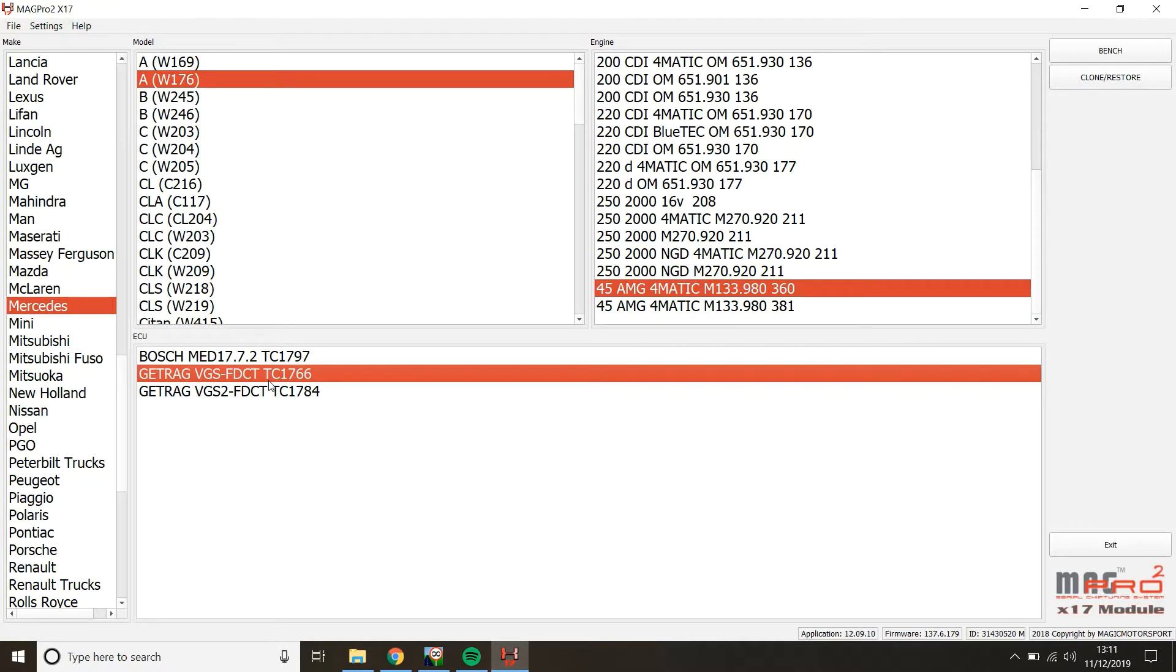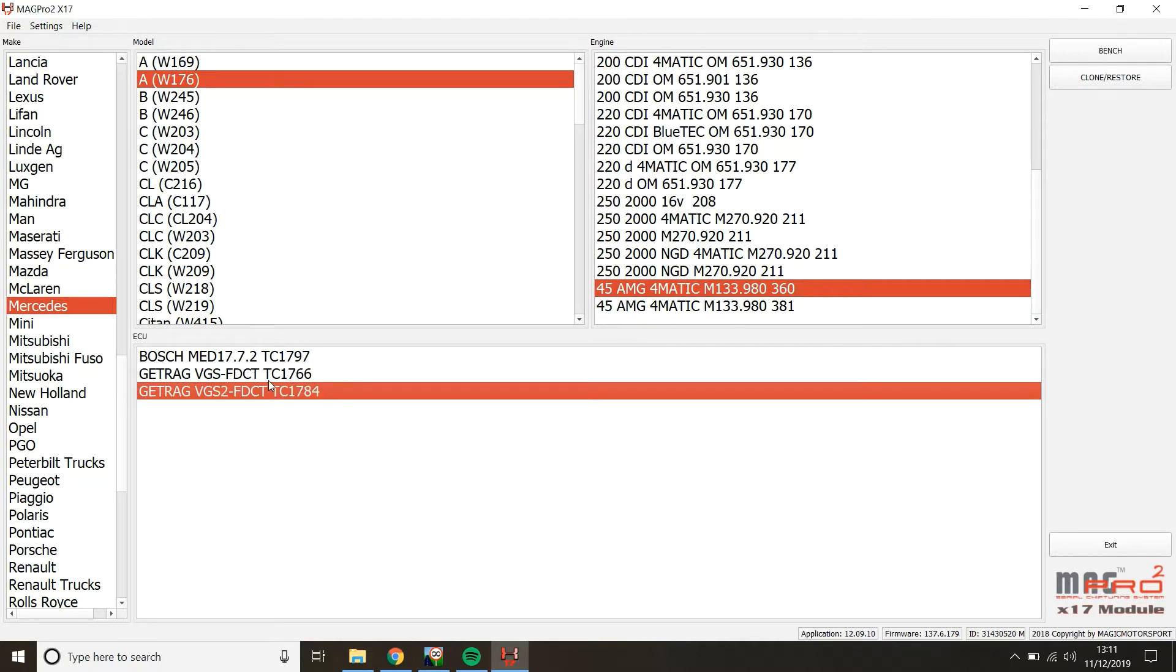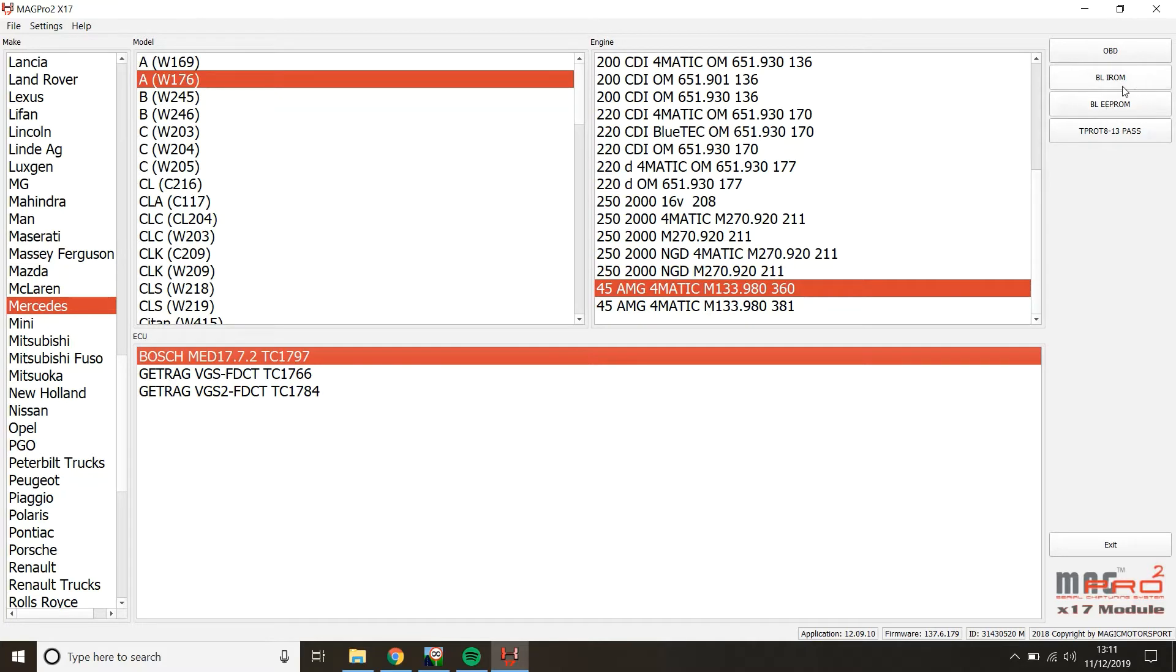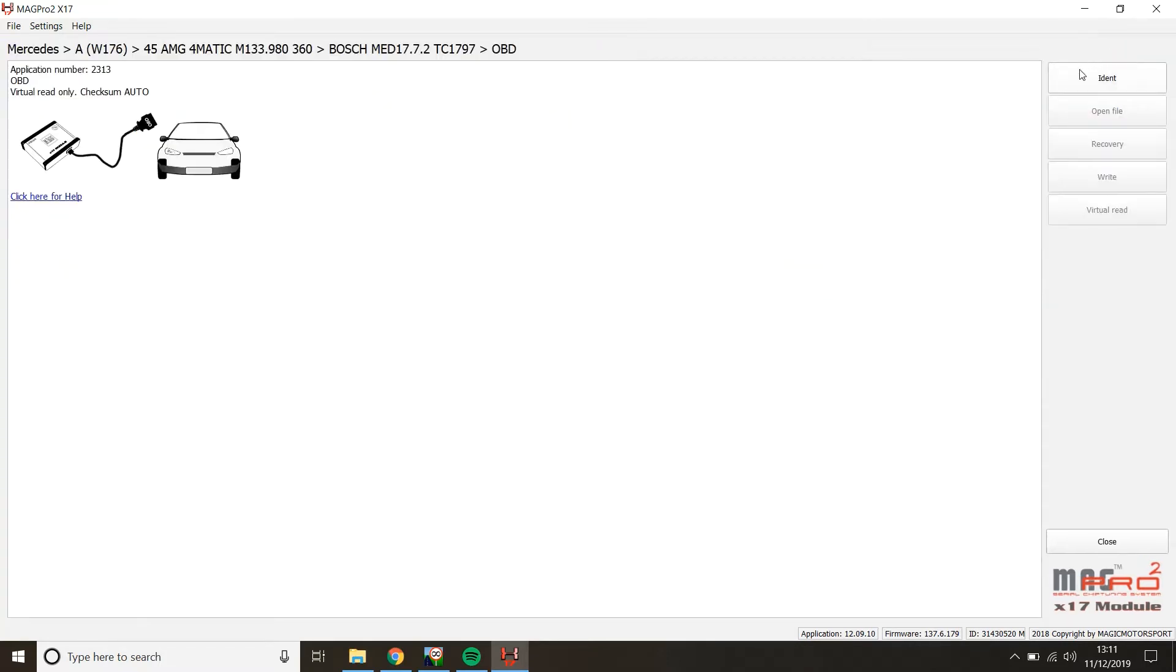Now the Getrag, that is the gearbox. As far as I'm aware, all A45s have the VGS2 gearbox. But anyway, we're going to click on this. Now you've got a whole lot of different options up here on the right hand side. The bootloader IRO and bootloader EEPROM are for boot mode, with this ECU when it's on the bench and you've got the probes on the PCB, the password is if the OBD is password protected. But what we're going to do is click on OBD, identify.